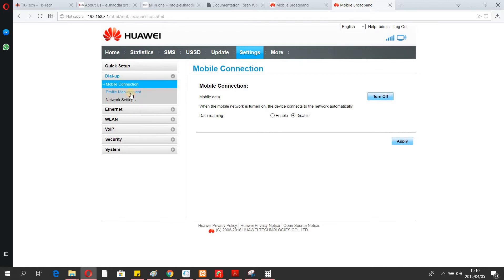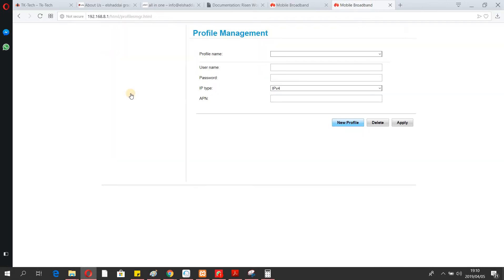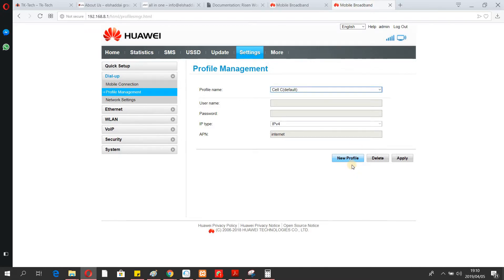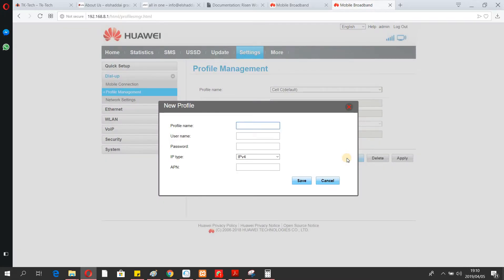Under Profile Management, you're going to change your APN — that's Access Point Network. You have to change this according to your network provider. Mine is Afrihost, so I enter 'afrihost' in lowercase as the APN.